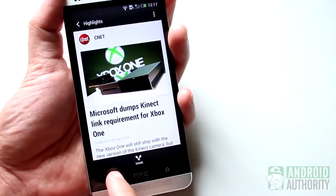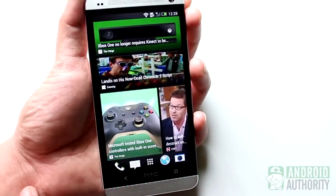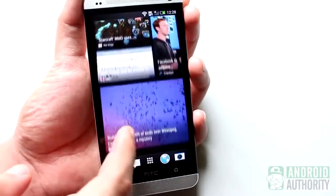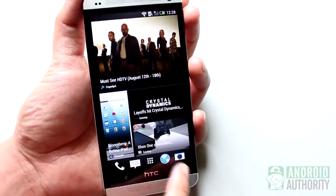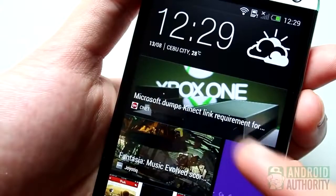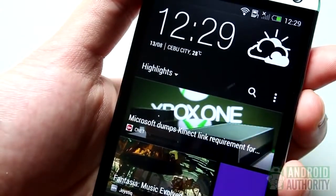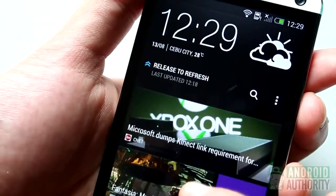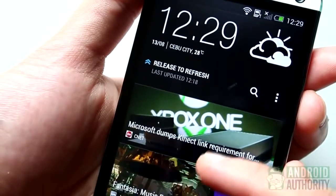First, let's talk about customizing your BlinkFeed. You can tell BlinkFeed what to show on your home screen. To do this, first go to the topmost feed on the BlinkFeed home screen. You can do it quickly by tapping the Home button. Once there, swipe down a little bit, like this, to show this row of customization buttons. Don't swipe down too far, or else you'll just be refreshing the feeds.